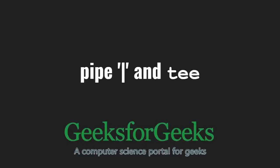Hello friends and welcome to GeeksforGeeks. In this video, we are going to talk about piping and the tee command in Linux.